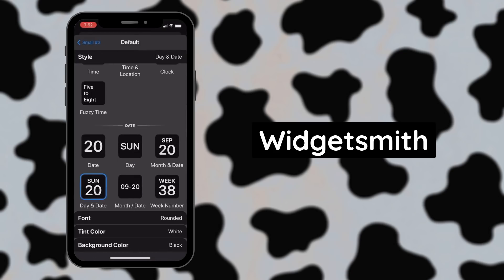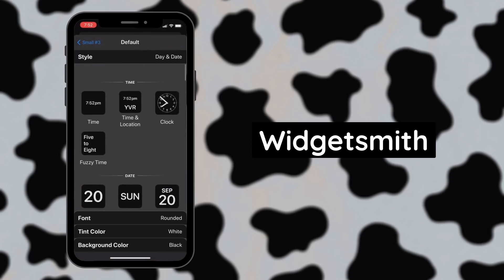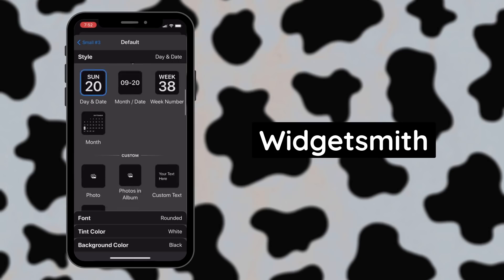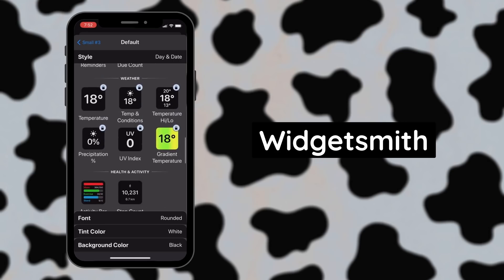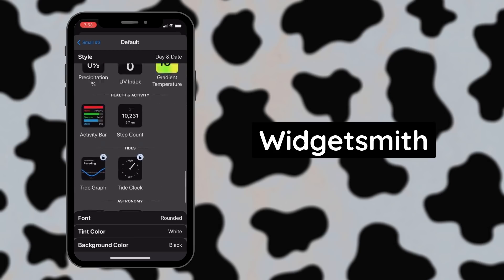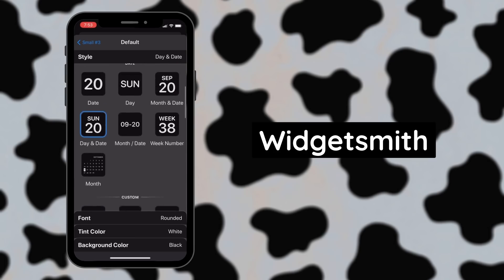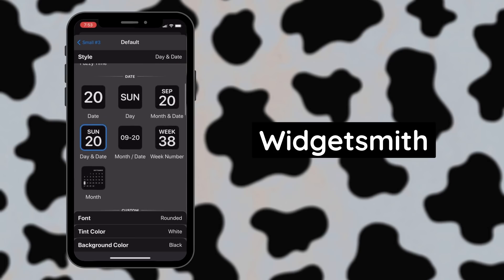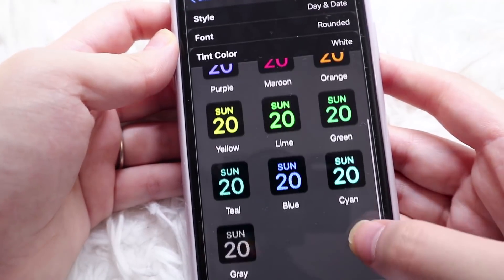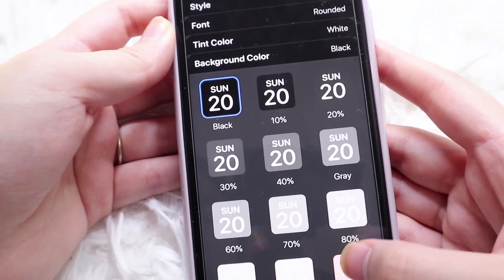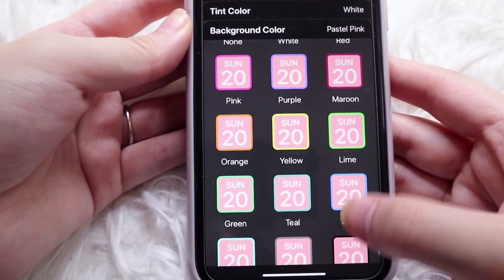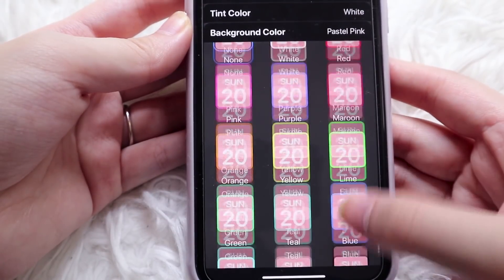When you tap on it, you'll notice there are tons of options to choose from, including date, time, reminders, photos, quotes, weather, health, activity, and more. I'm going to choose the day and date because that's my favorite one. You can pick a font style as well as the color, and you can also choose a background color of your choice — there are lots of bright colors to choose from.